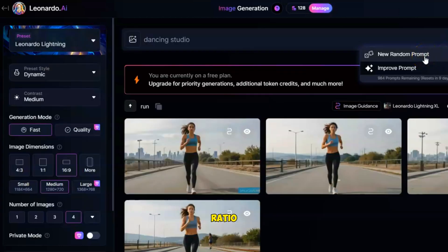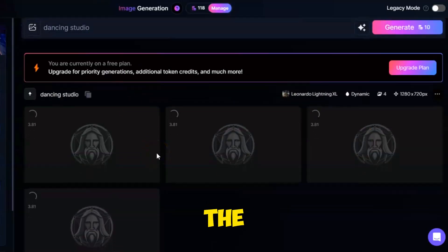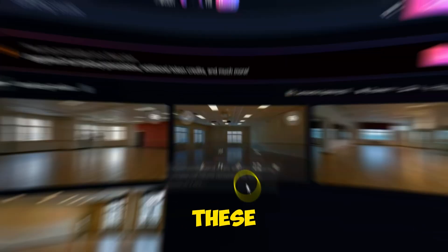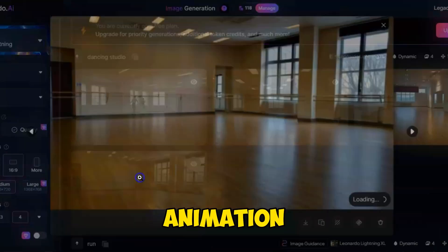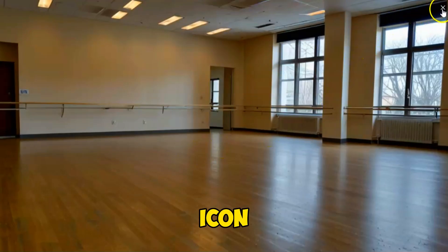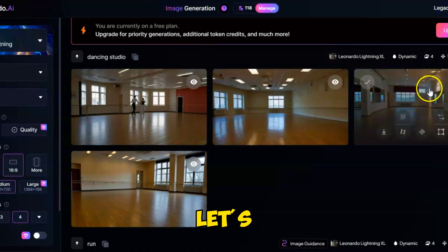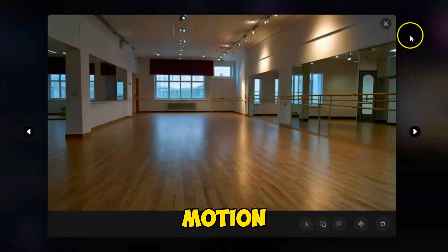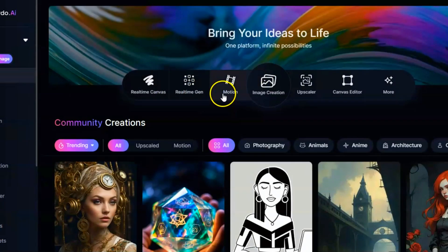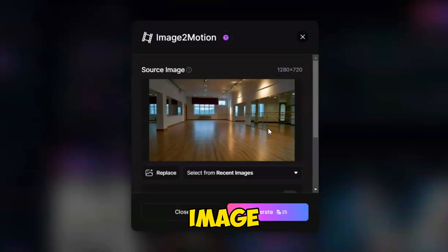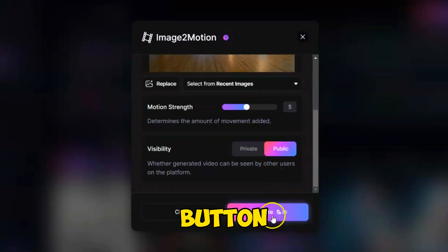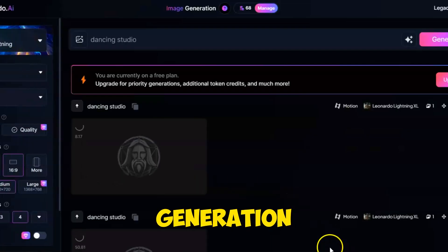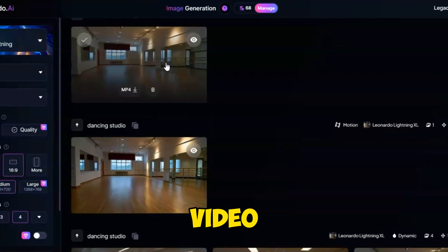Choose the Aspect Ratio to Landscape and hit the Generate button. Here is the result. These images look amazing and are perfect for animation type videos. Click on the download icon to save your image. Let's now use the image to generate motion. Click on the Motion button. Import the image. Adjust the motion strength to 5. Click the button and wait for the motion generation.